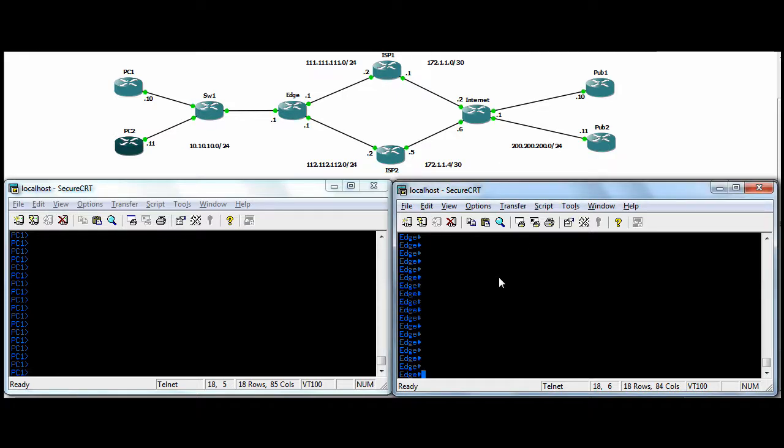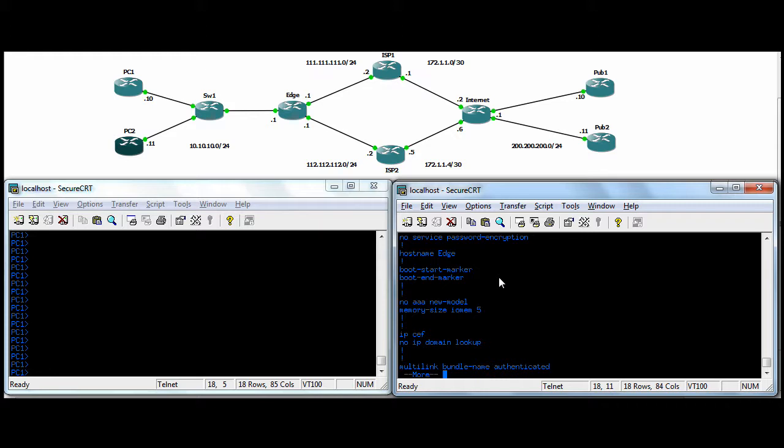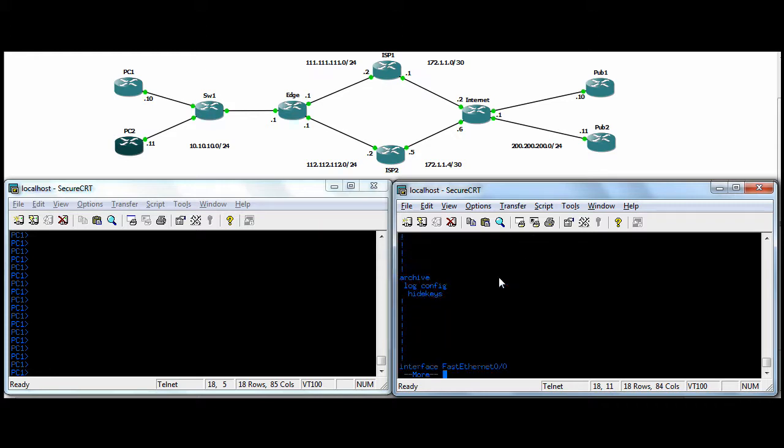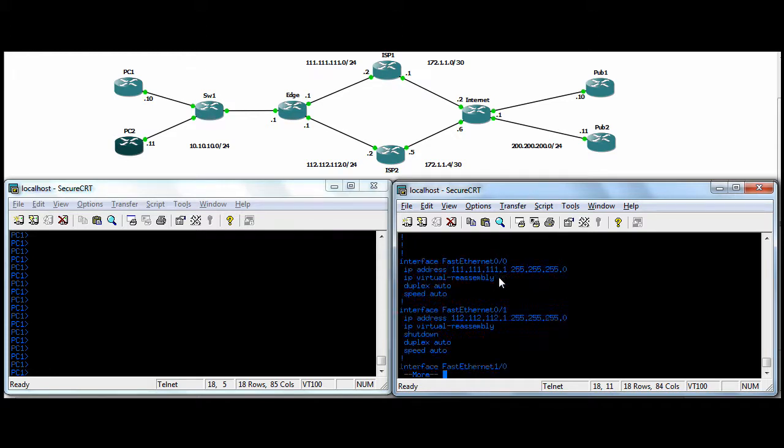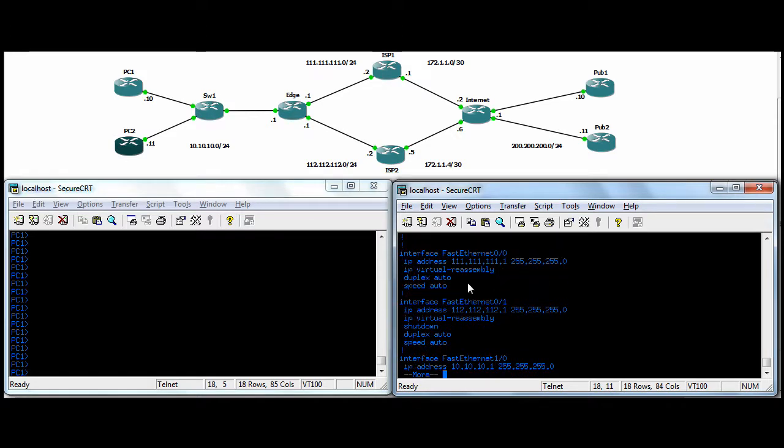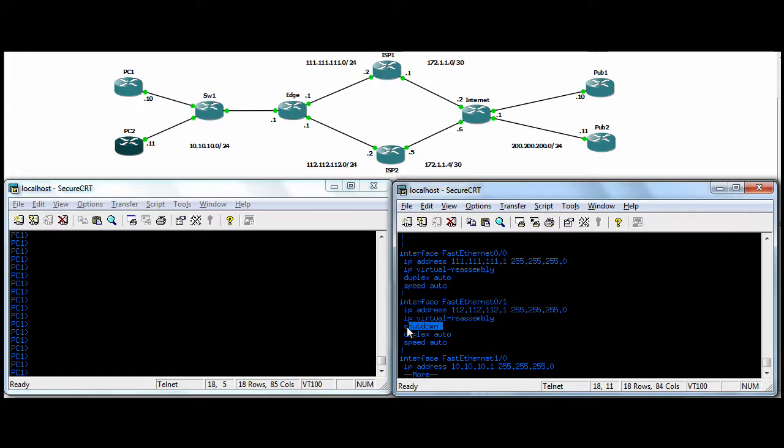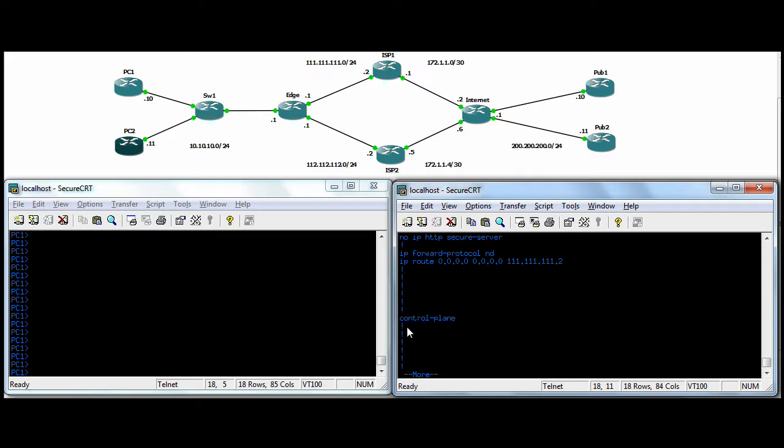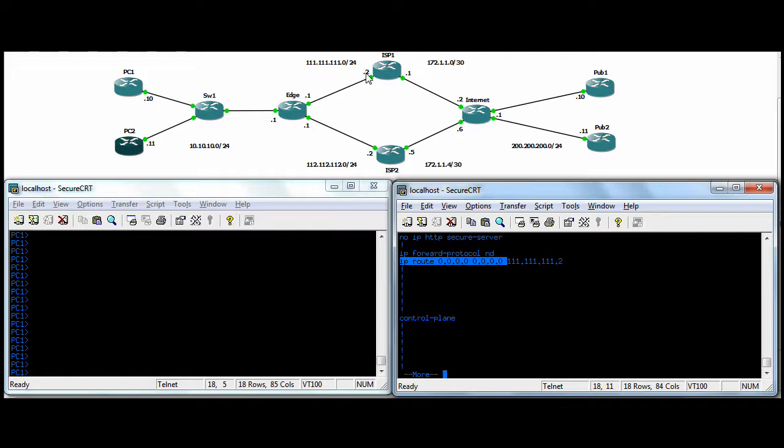So this is a Cisco 3660 router running version 12.4, and the only config on here now really is I have the three interfaces configured, but again, the interface going to the secondary ISP is in shutdown, so it's not in use. And I have a default route configured pointing out to our next hop out to ISP1.